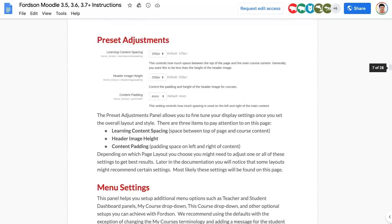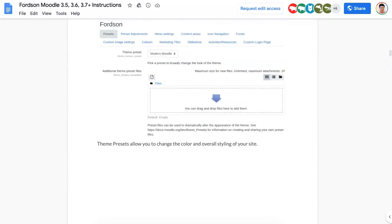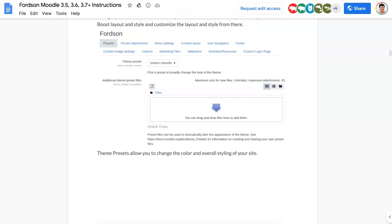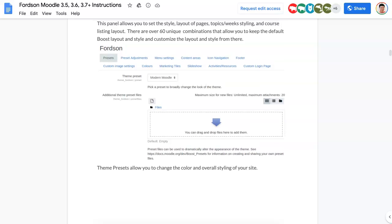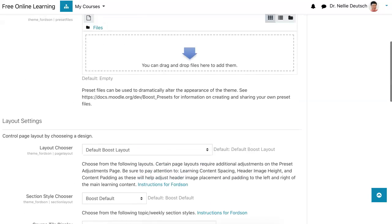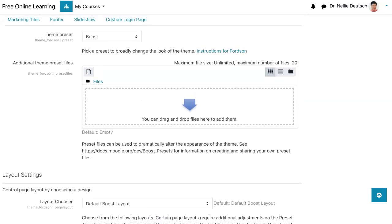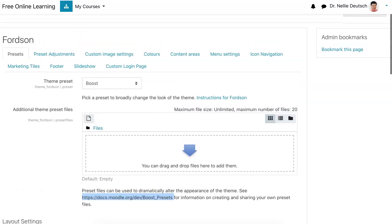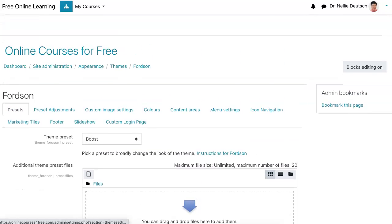Okay, so let's go back to page four. Here it is — Fordson Presets — and then you can choose what you want. It doesn't really allow you to change the color and overall styling of your site, but there are additional theme preset files that you can add. You can play around with all of these and try them out. Notice: see preset information on creating and sharing your own preset files — you can learn more about how to do that. But let's go back and create a course.